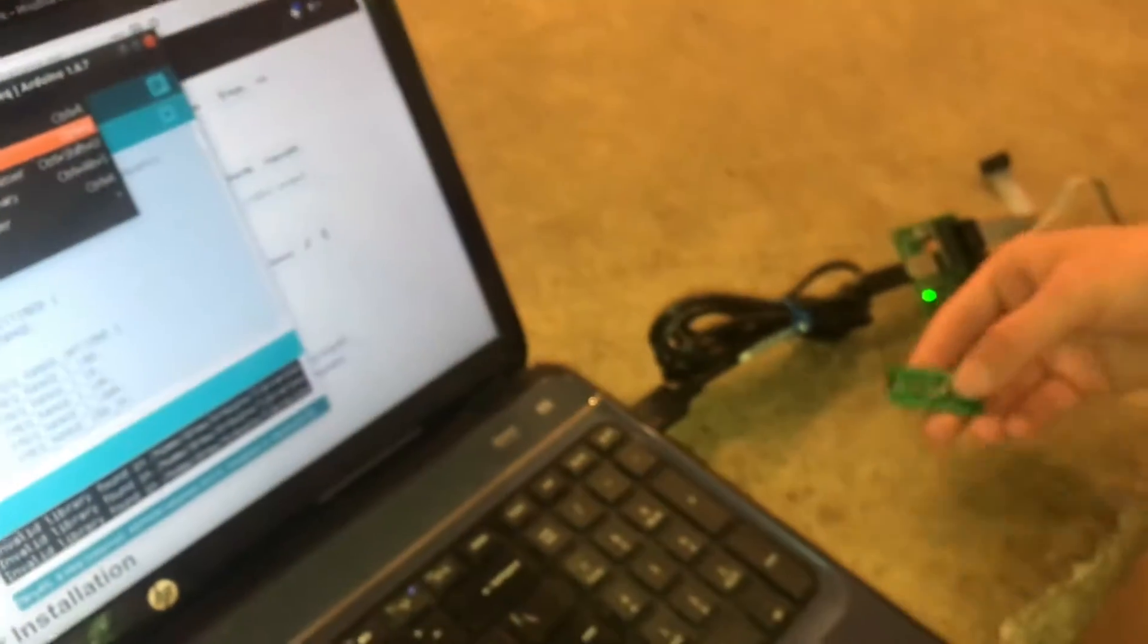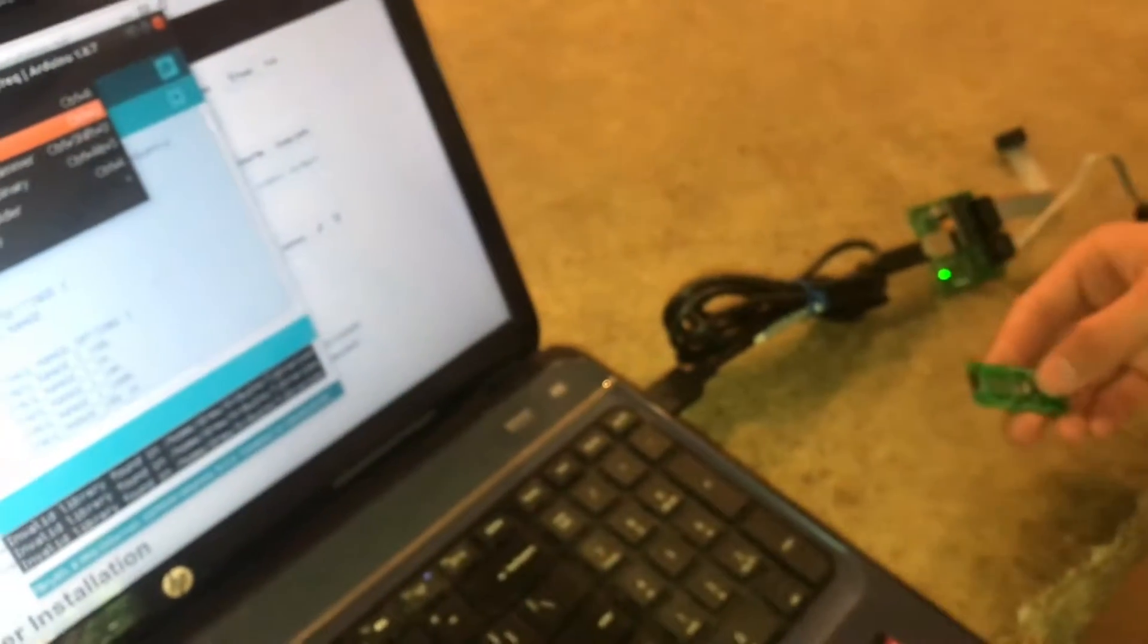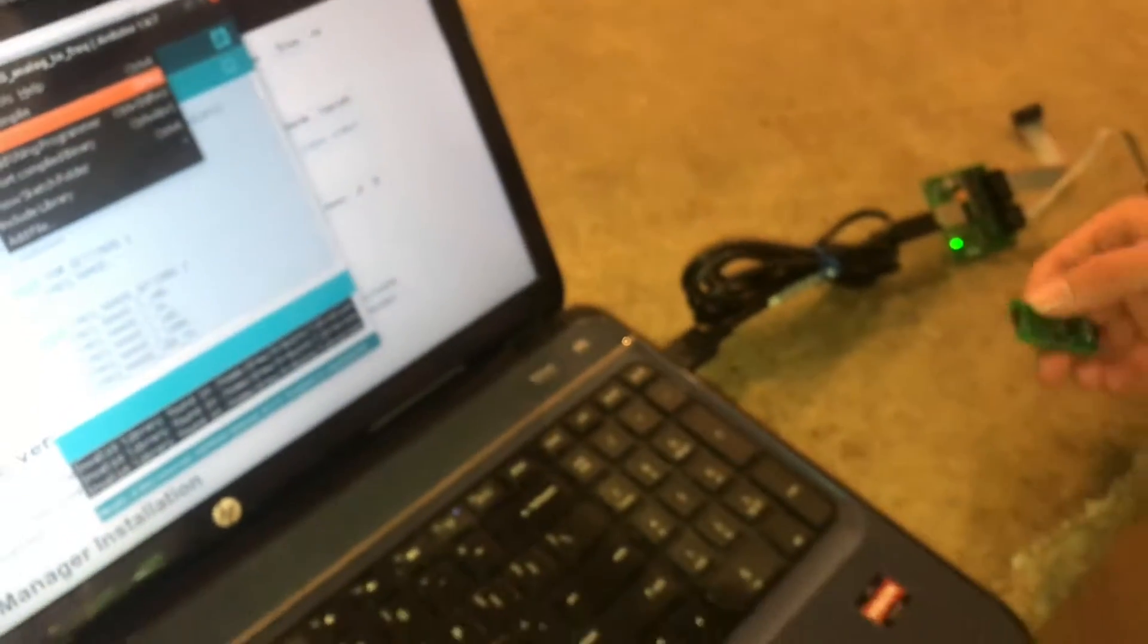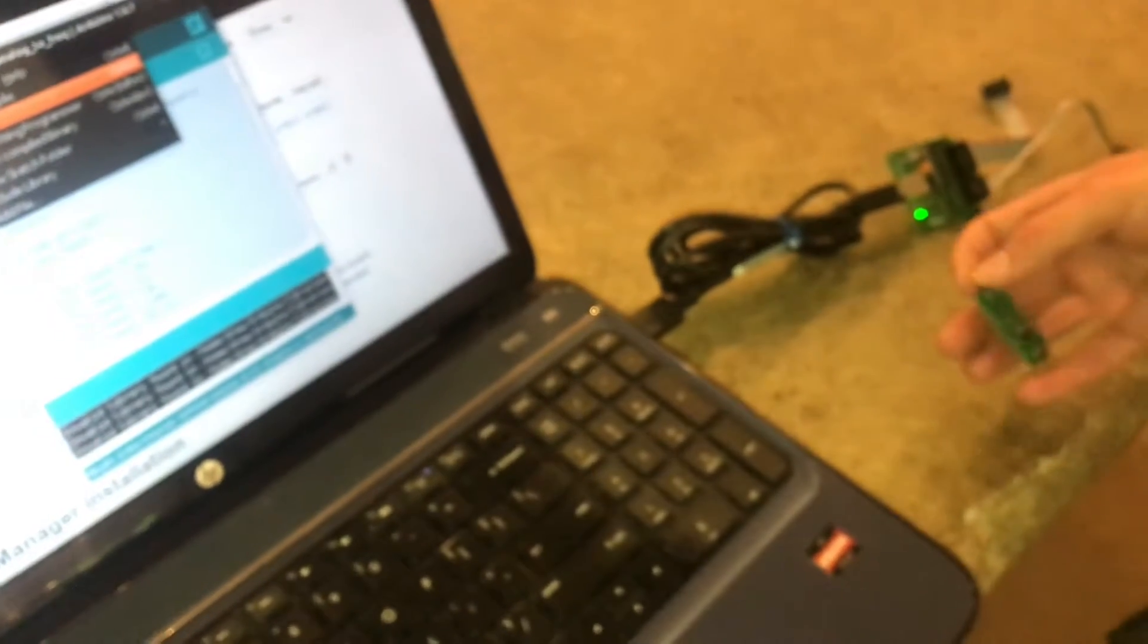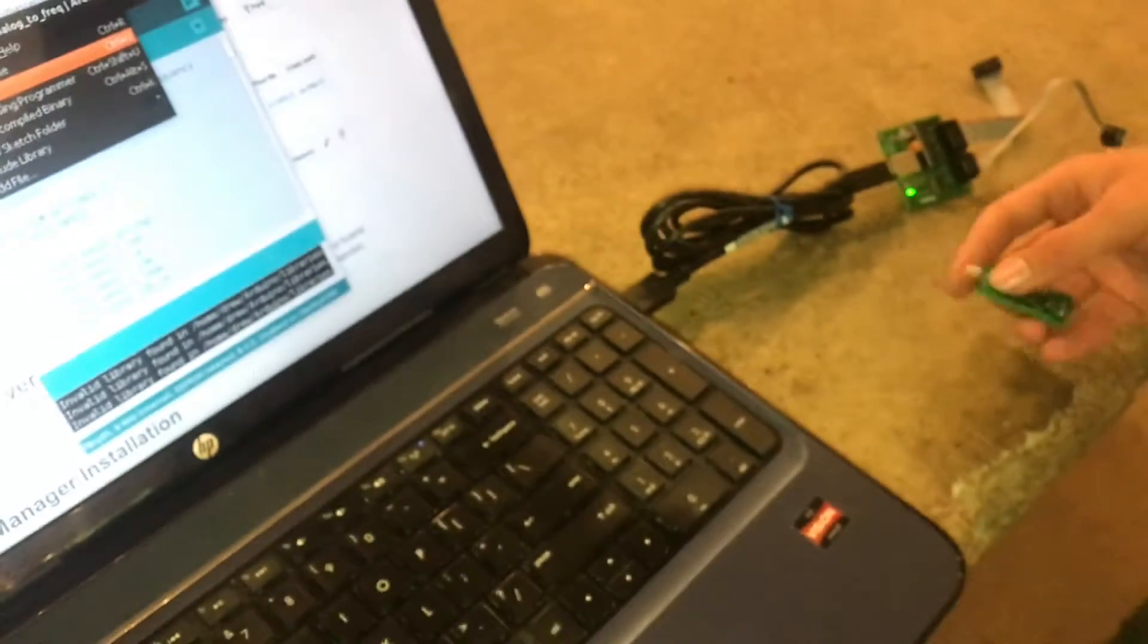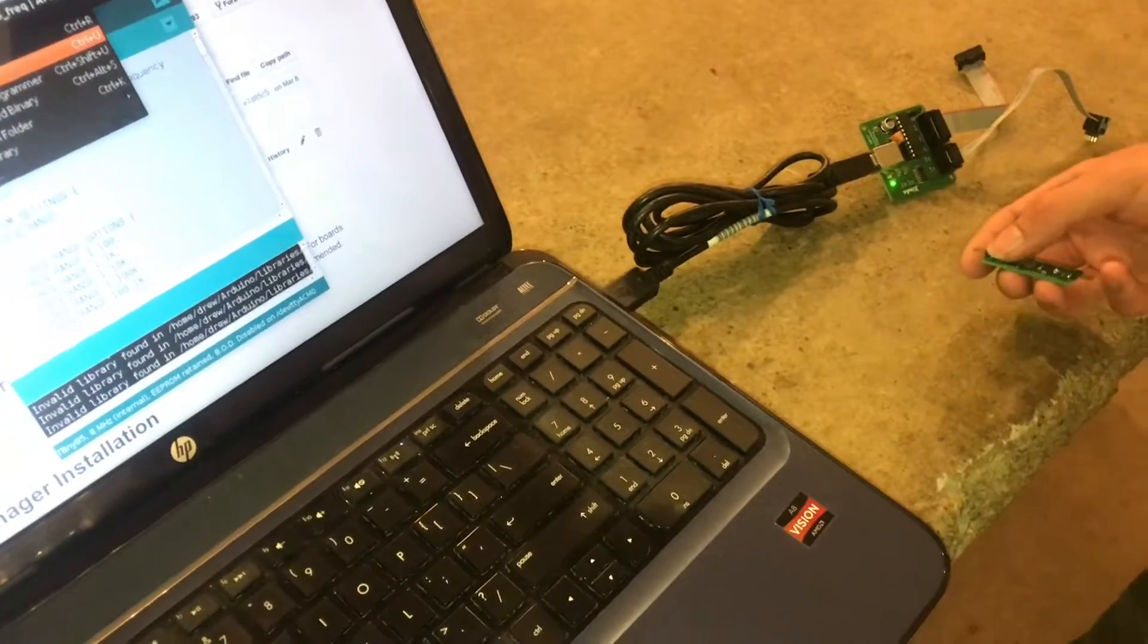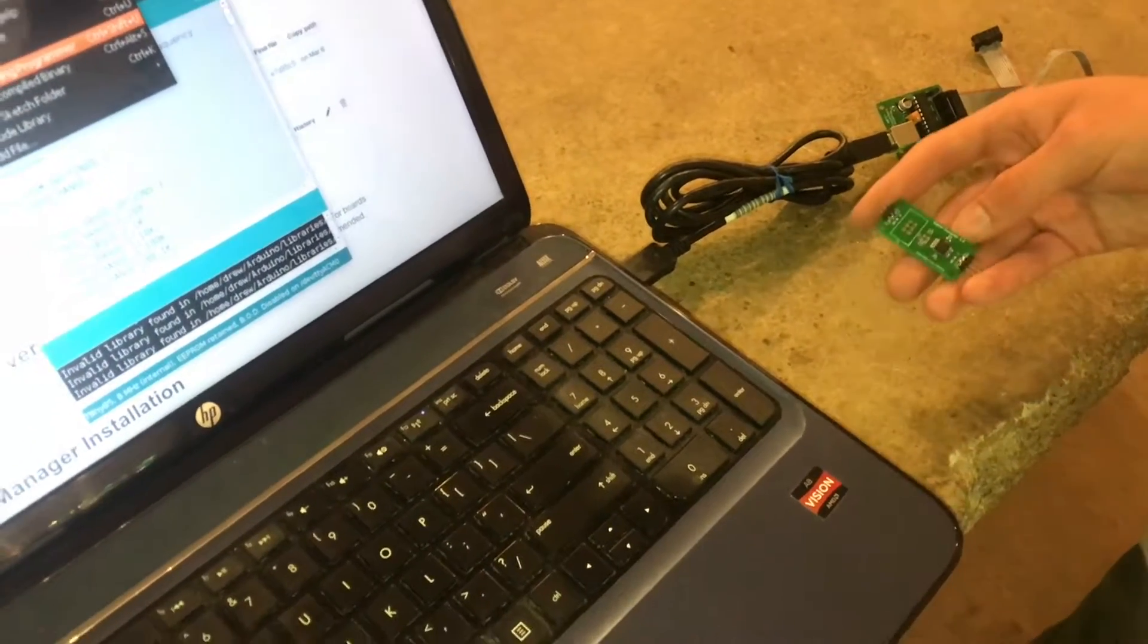Sketch, upload using programmer. So if you upload, it's expecting that you have a chip that already has a bootloader on it and it's gonna upload using the bootloader. However, this is the first time we're programming it. A brand new chip doesn't have a bootloader, so we are going to upload using a dedicated programmer.